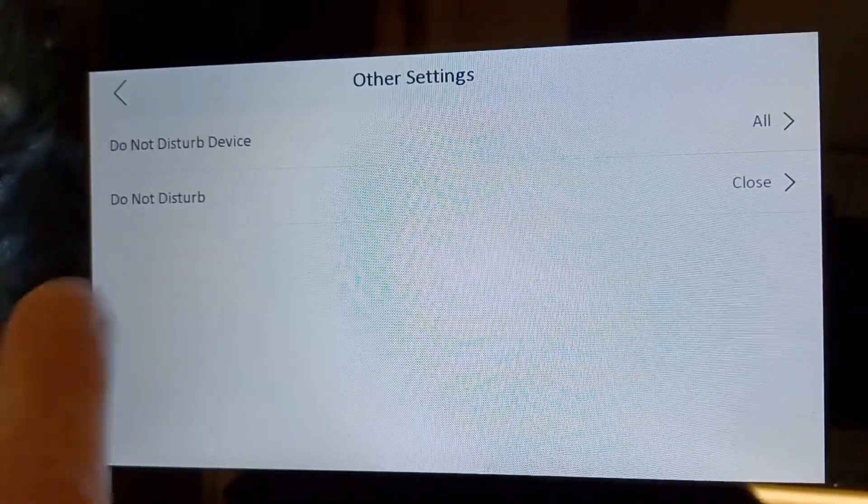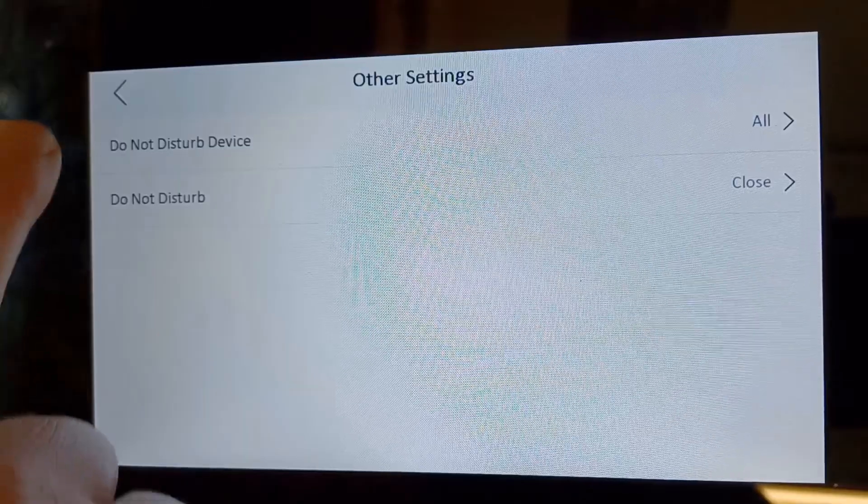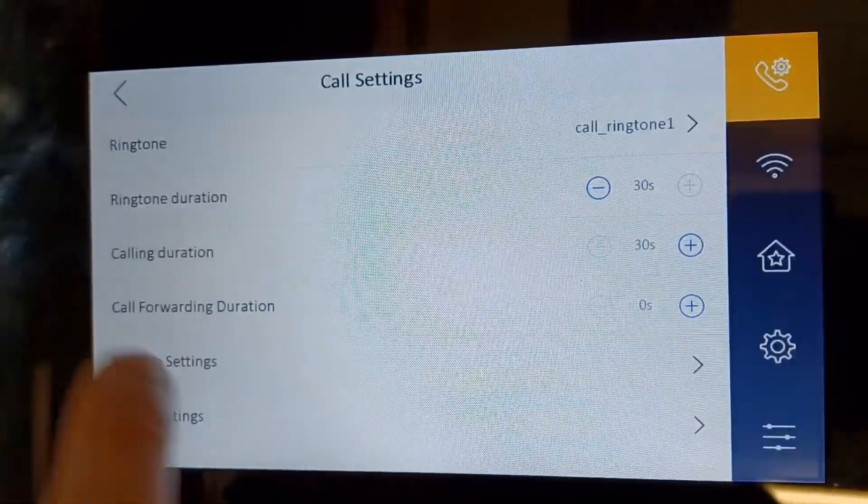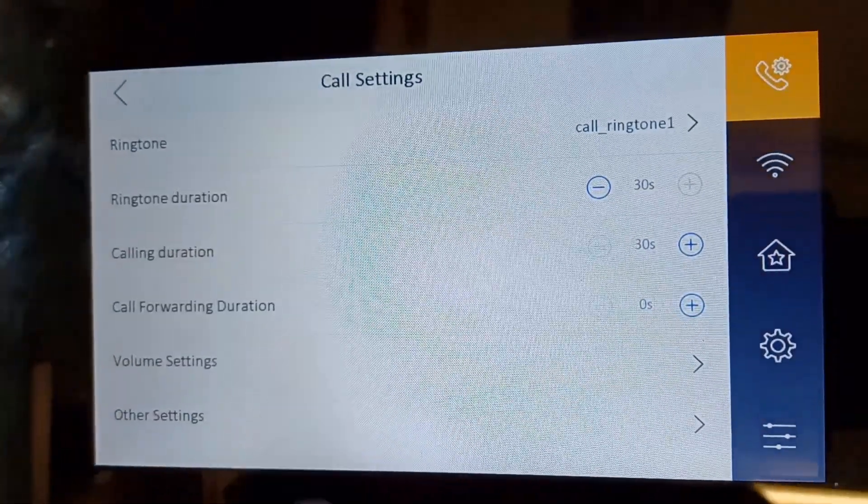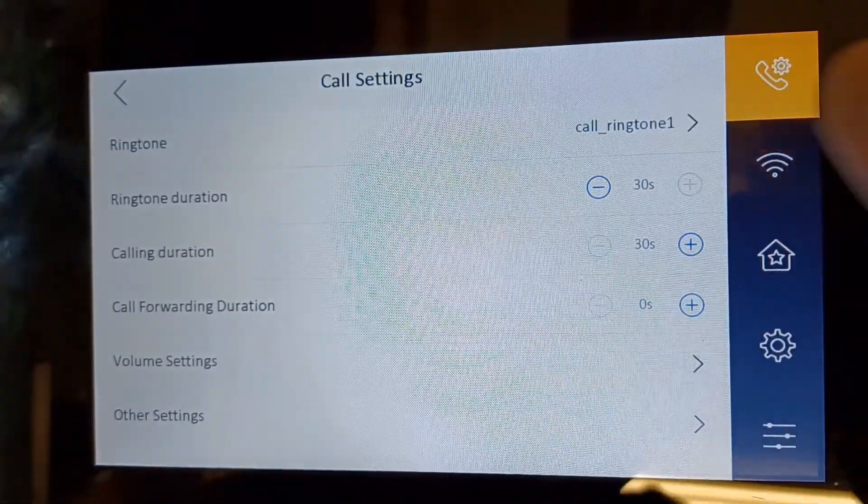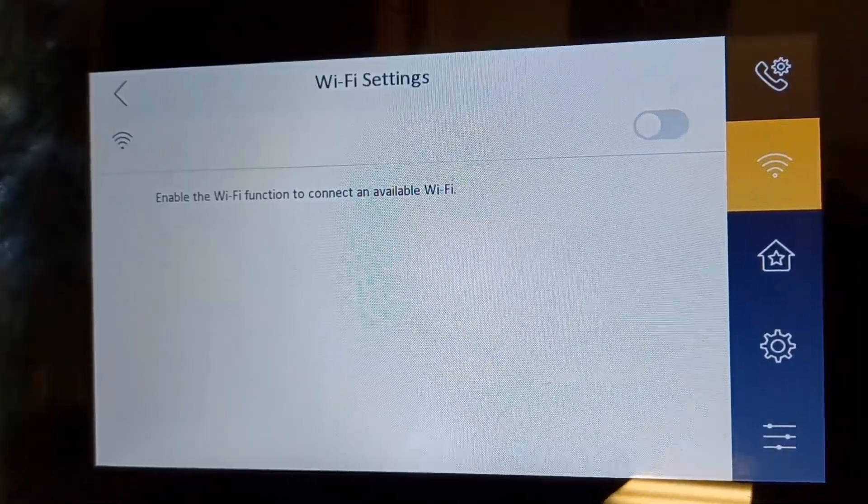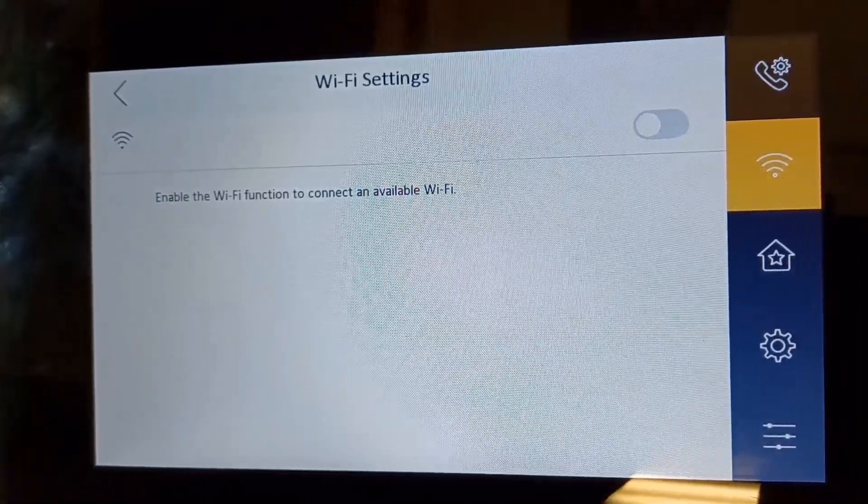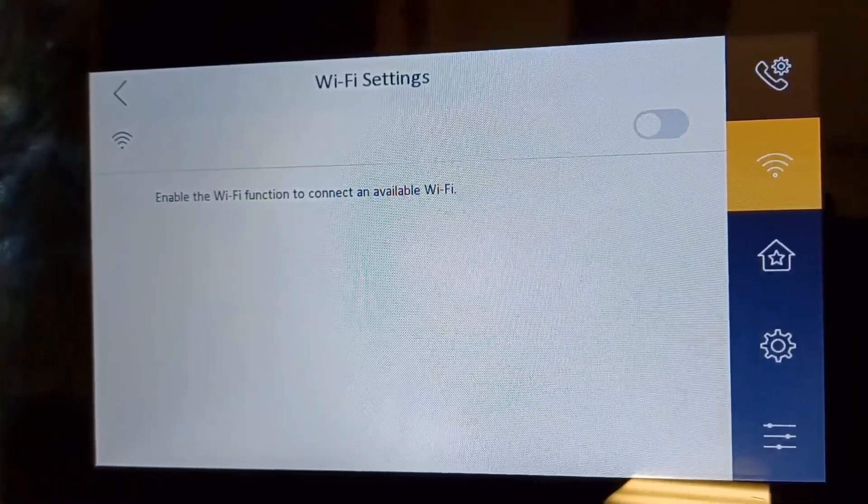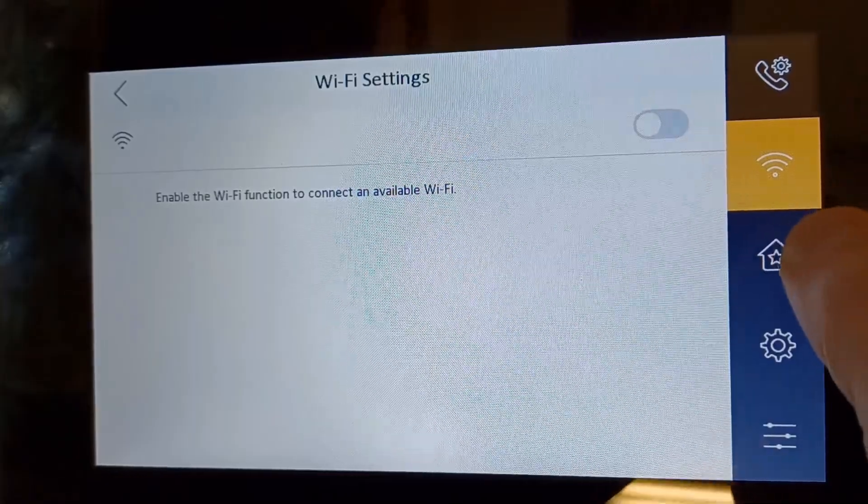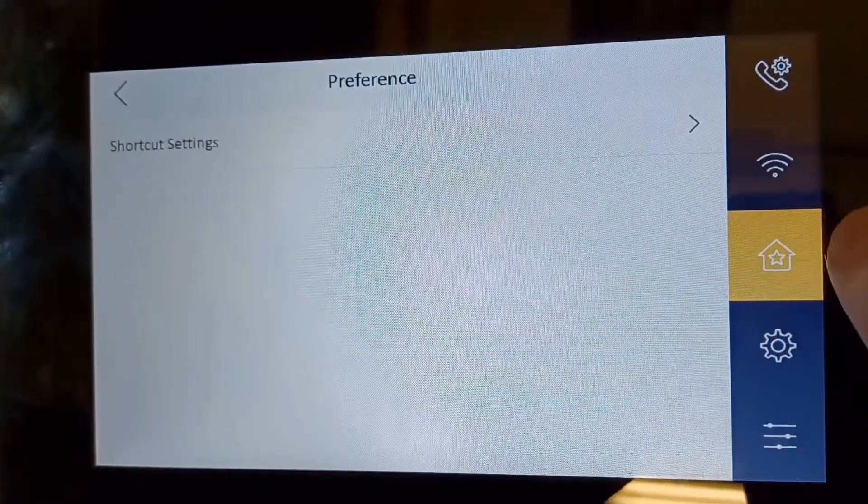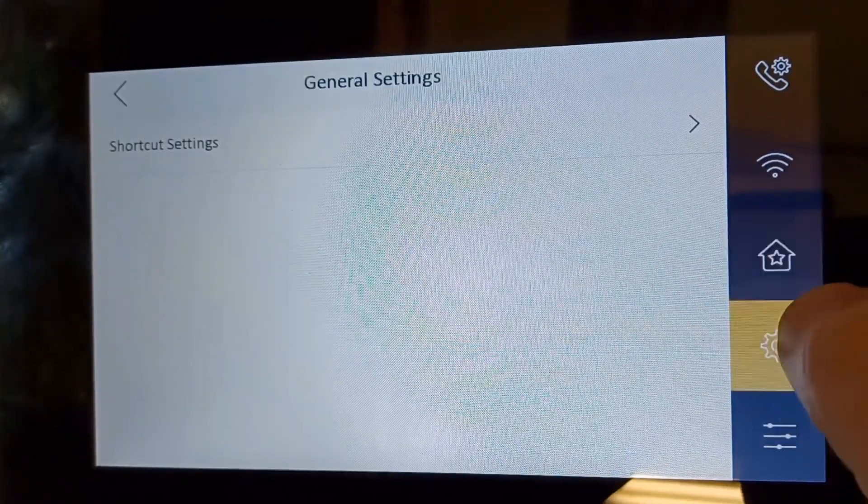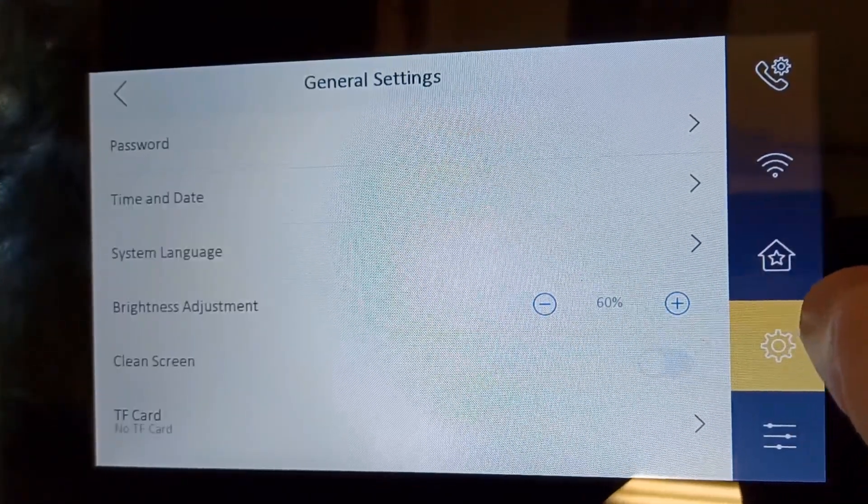Do not disturb mode you can put on as well, just in case you want to silence it. Then we've got Wi-Fi here if you want to enable your Wi-Fi, but this is really only if you want to set your screen up without using PoE. Don't really use that one I'm afraid.